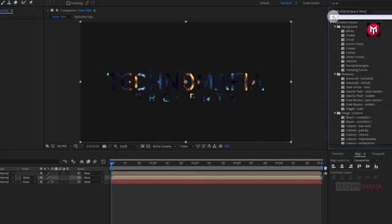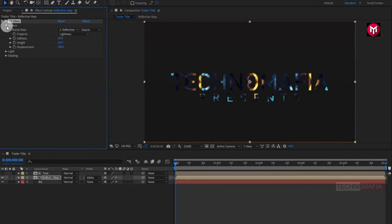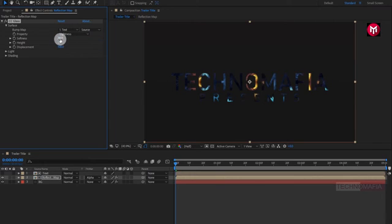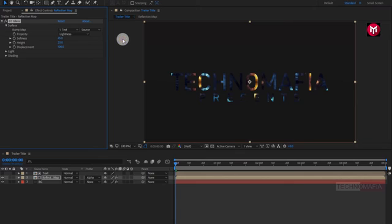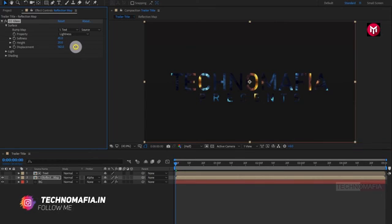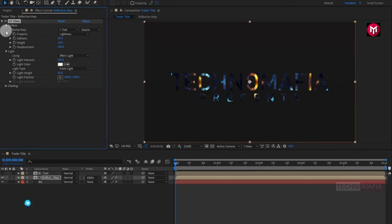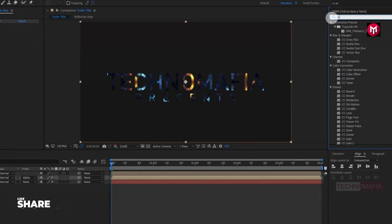Now in effects and presets, search for CC Glass. Add it to the reflection map composition. For CC Glass, change bump map to text composition. Change softness value to around 45. Change height value to 20. Change displacement value to 160. In light, change light type to point light. Now in effects and presets, search for CC Globalize.